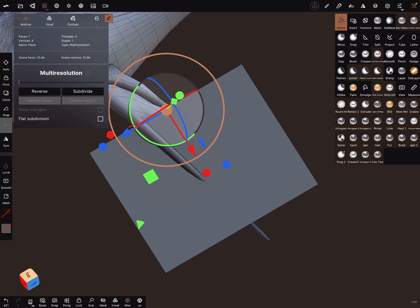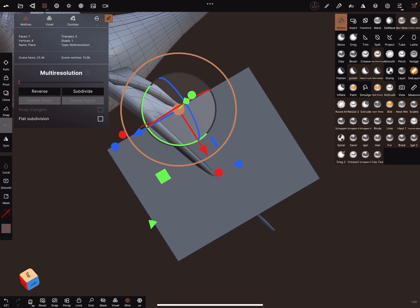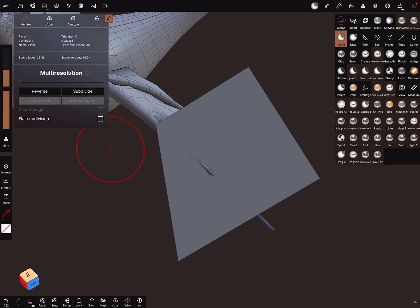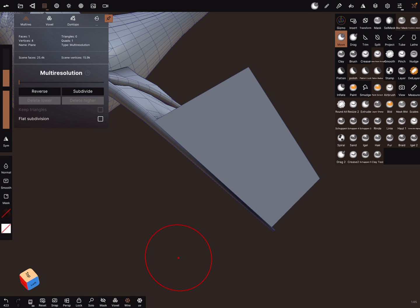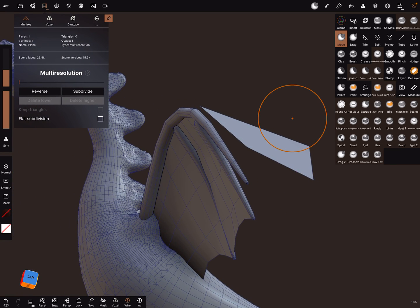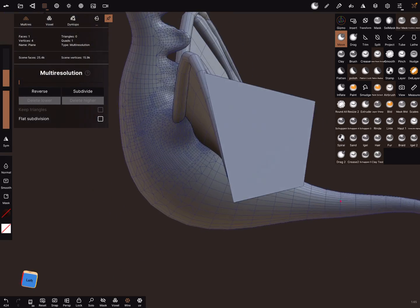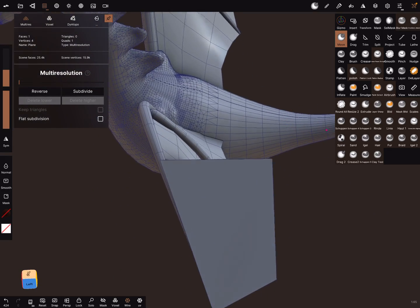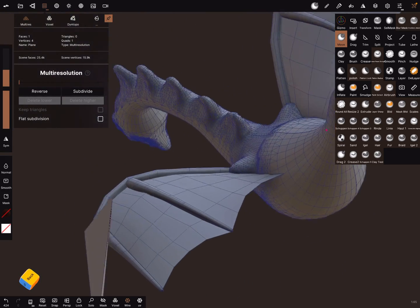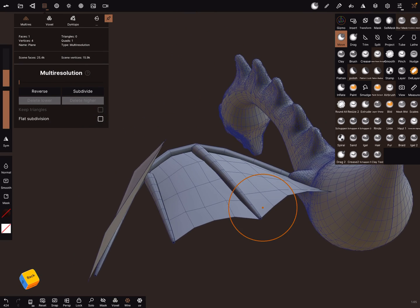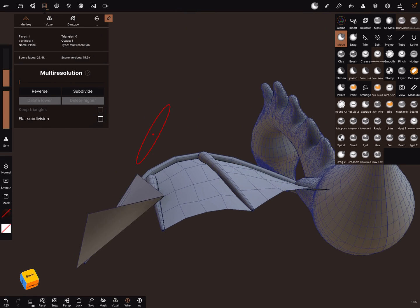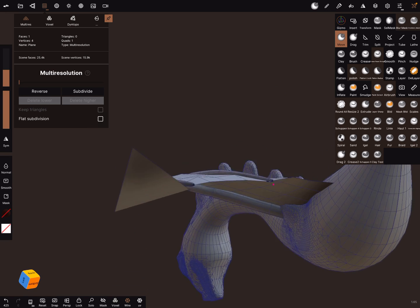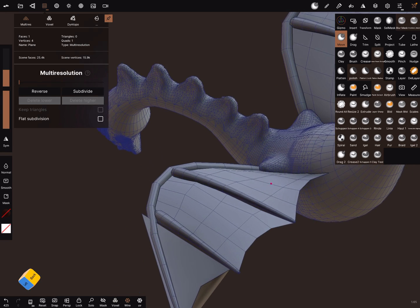Turn the wireframe on, and now it's possible with a move brush to bring the... it's a little bit tricky sometimes, but this is not the perfect way to do this.